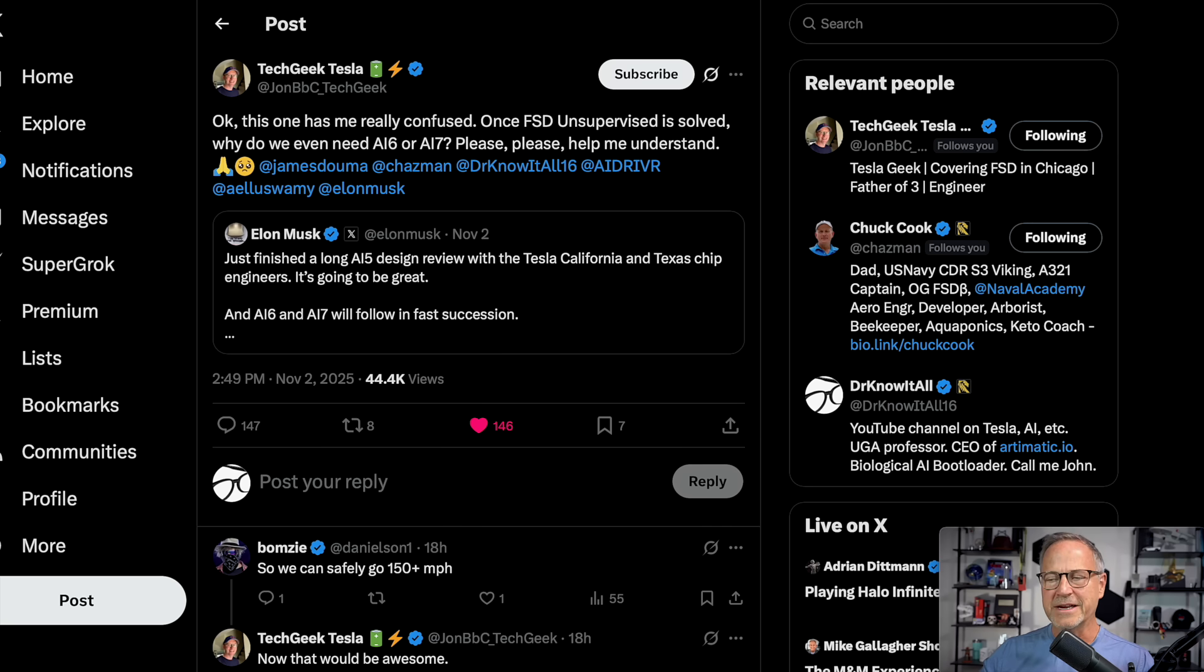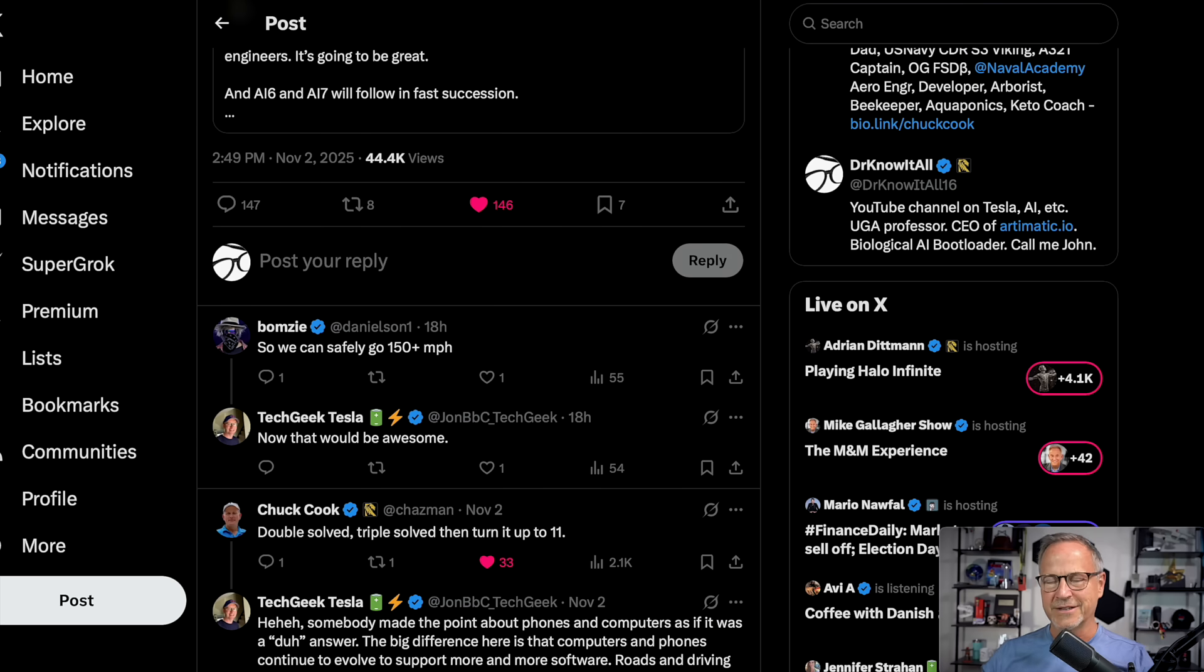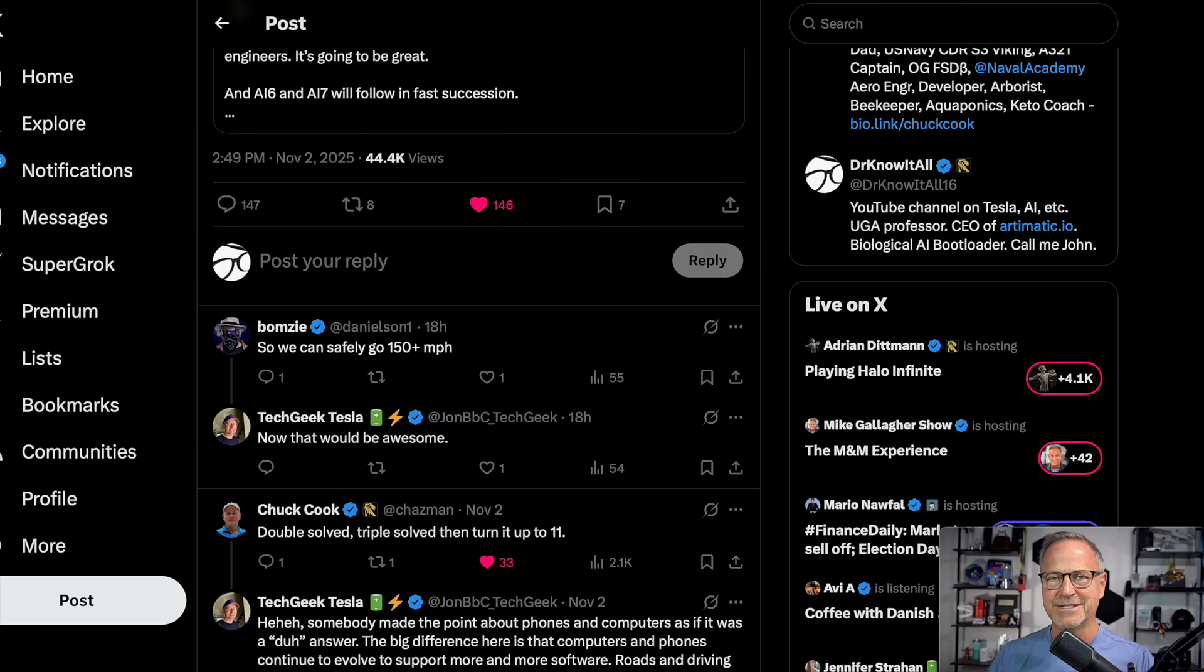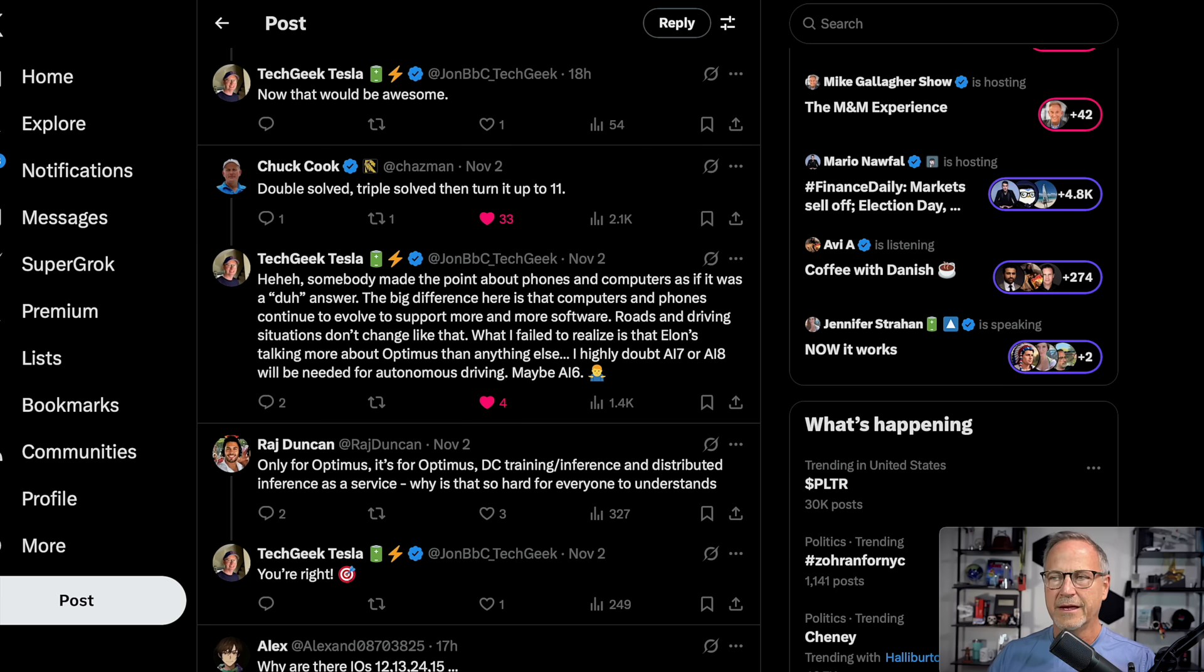So there are a ton of reviews in this thread. I will leave a link to this in the description because it's way too much for me to read. Chuck Cook, as always, had a nice pithy response. Double solved, triple solved, then turn it up to 11 with reference to Spinal Tap, of course.